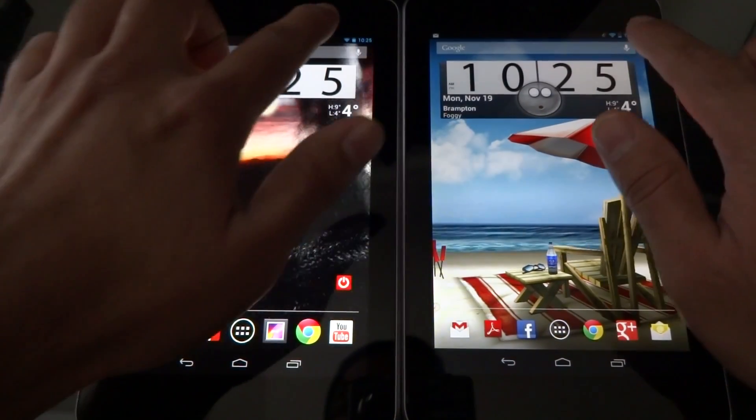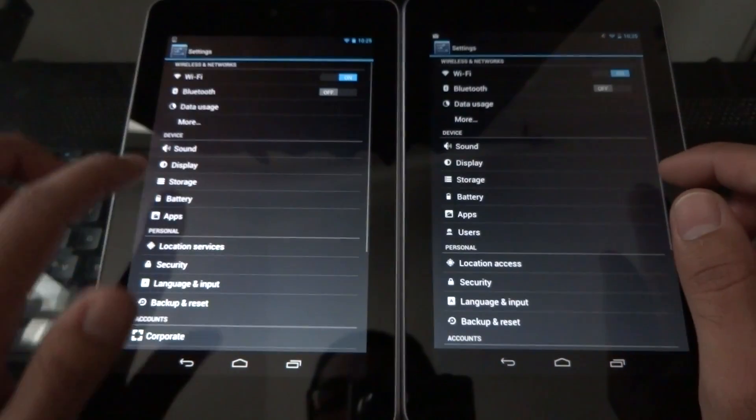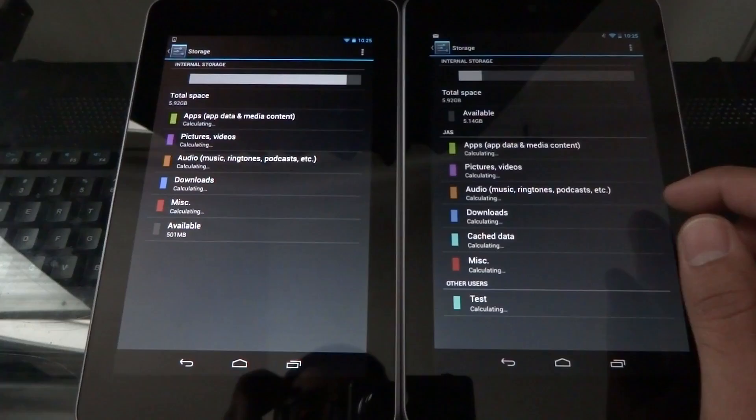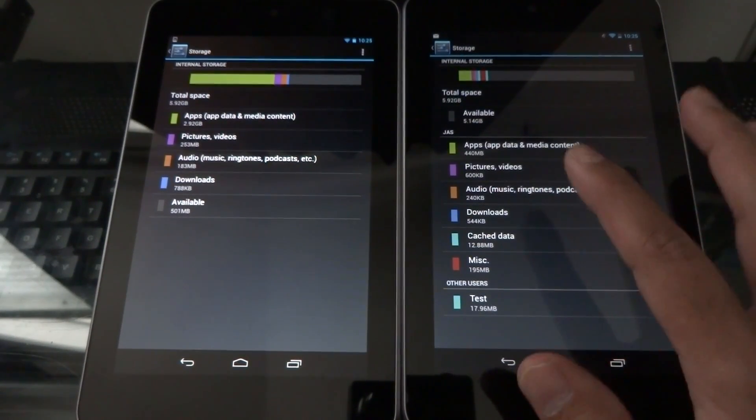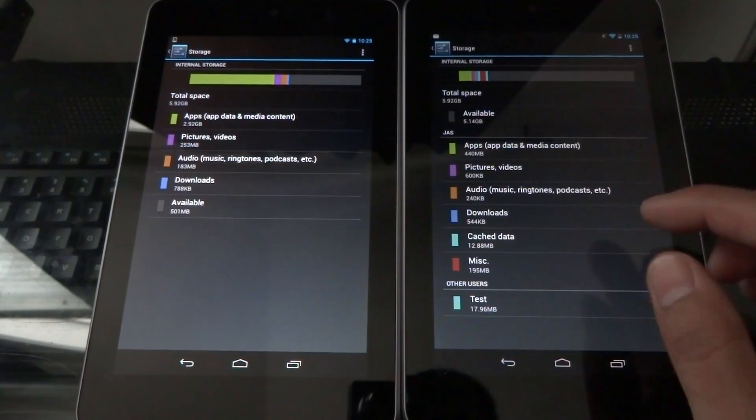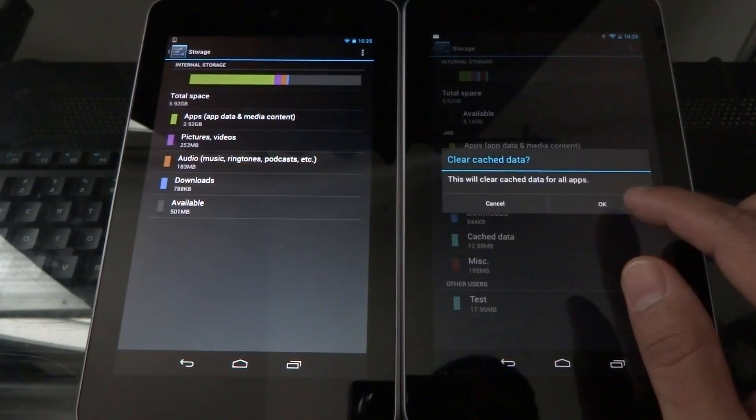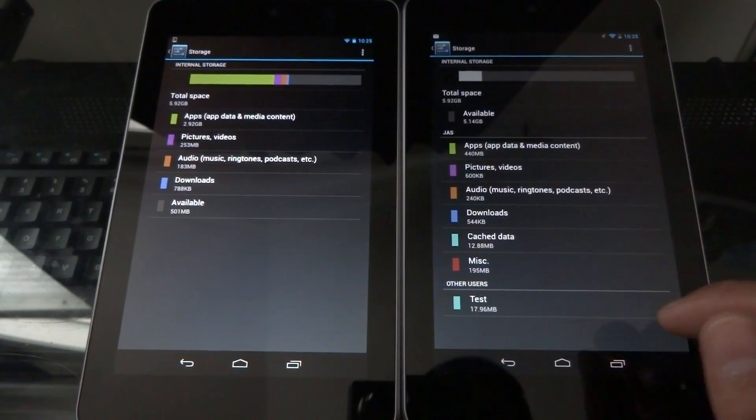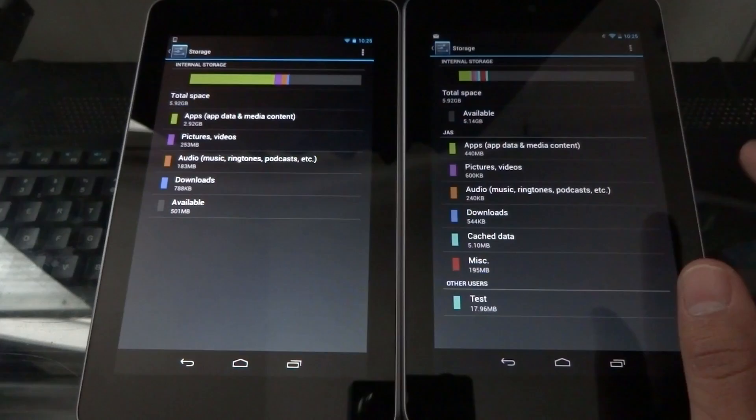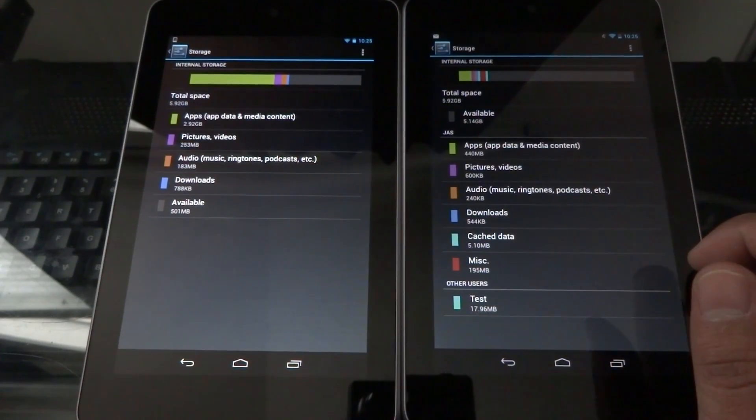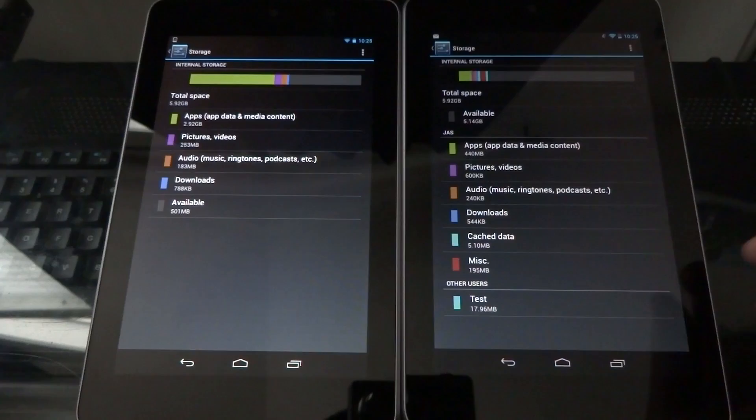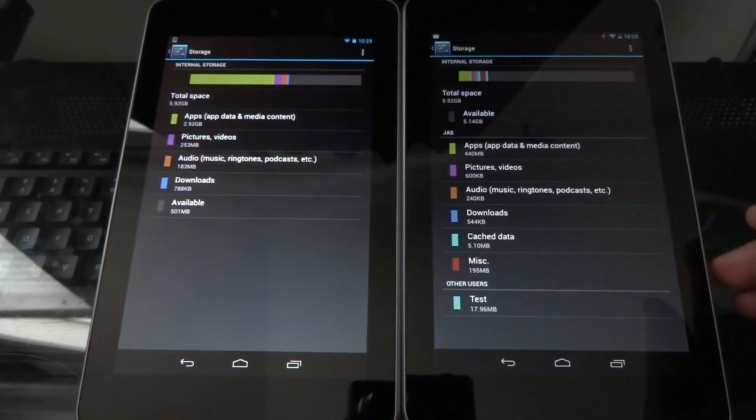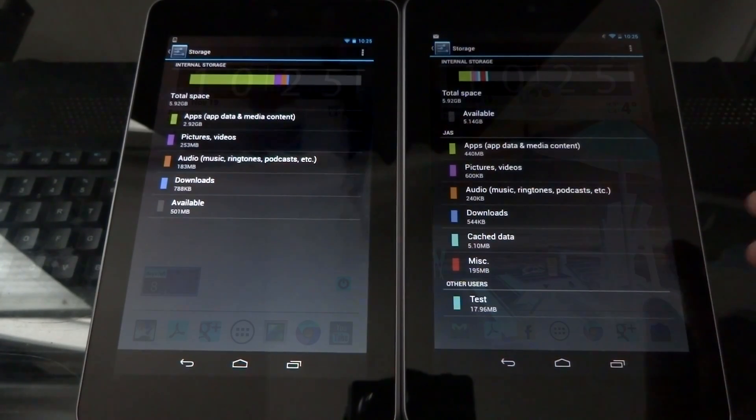If you go into the system settings under storage, you'll notice that Android 4.2 has a longer list and that's because there's a new thing called cache data. Simply tapping on cache data will allow you to delete all cache data on the device. Before Android 4.2 the only way you could achieve this is by rooting your device and then downloading a third-party app. This time it's built right into the Android core system so it's a great feature if you're running like an 8 gigabyte version of the Nexus 4 and you're low on memory, just clear your cache data.